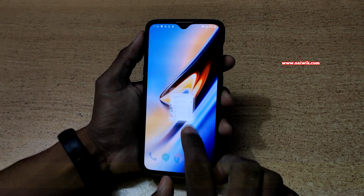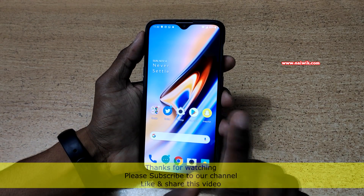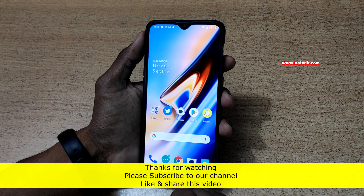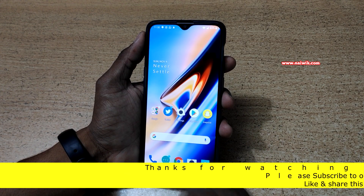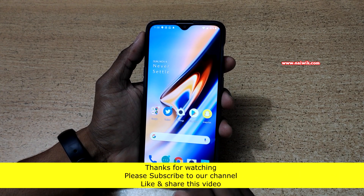That's it, guys. In this way you can lock apps on OnePlus 6T, which is running on OxygenOS. Hope you like this video — please subscribe to our channel.